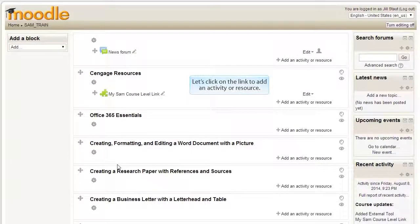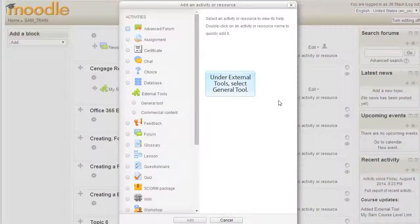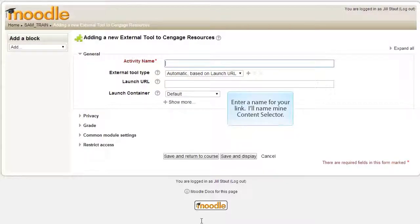Let's click on the link to add an activity or resource. Under External Tools, select General Tool and then click Add. Enter a name for your link — I'll name mine Content Selector.